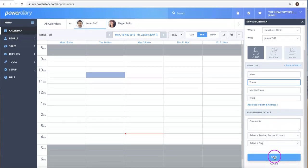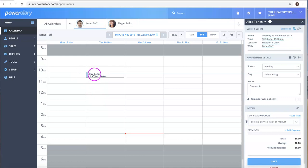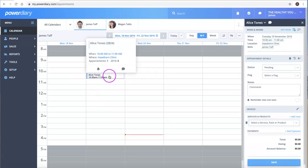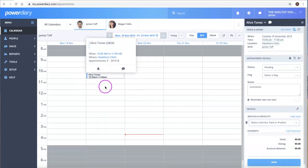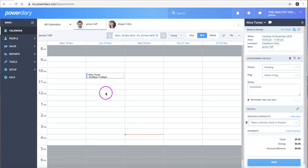Add some comments and just click Save. That will create an appointment for Alice as well as create a client profile, which you can then add additional information to, like referrers and notes.